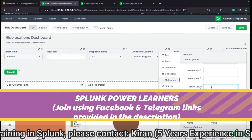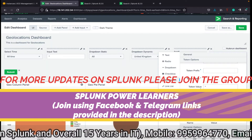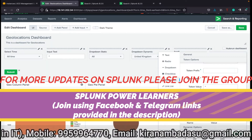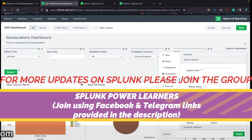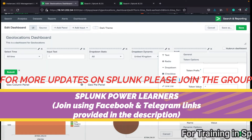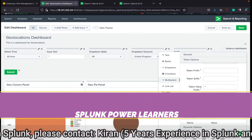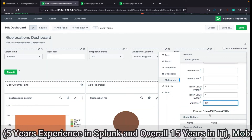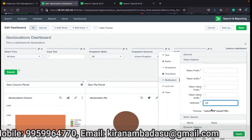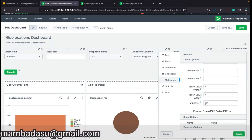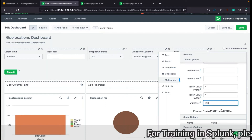For token value prefix, give a double quote. For token value suffix, also give a double quote. For the delimiter, use 'OR' — because when selecting more than one value in a query, you always have to use OR. Put a space before and after 'OR' in the delimiter so that it appears in the correct, clear format.